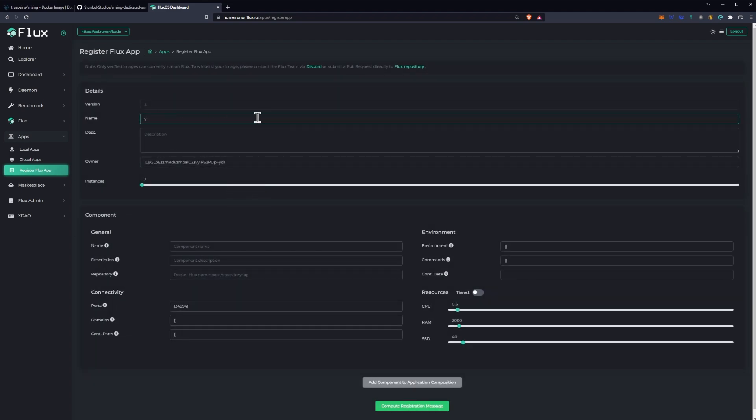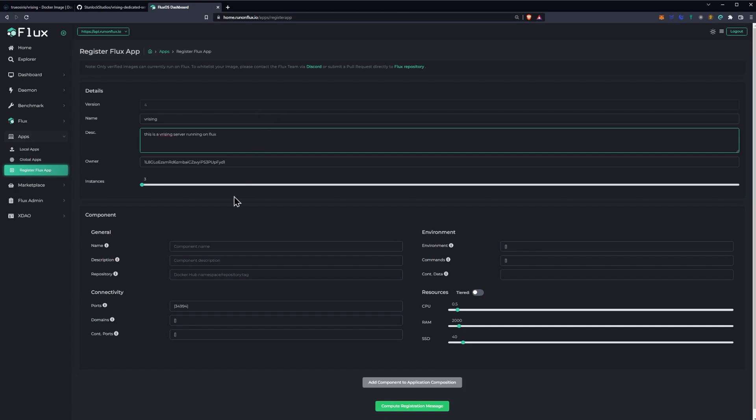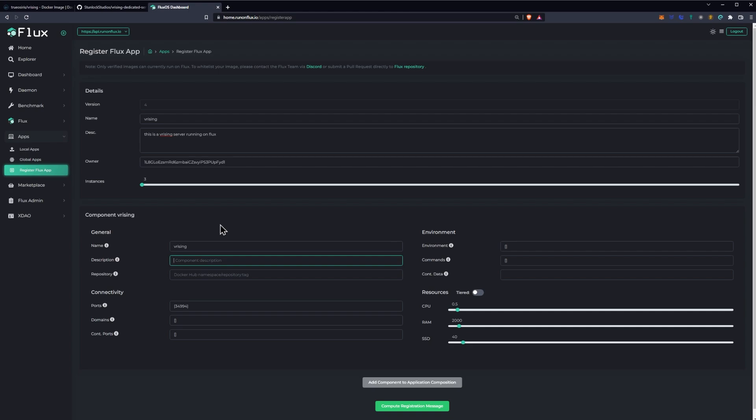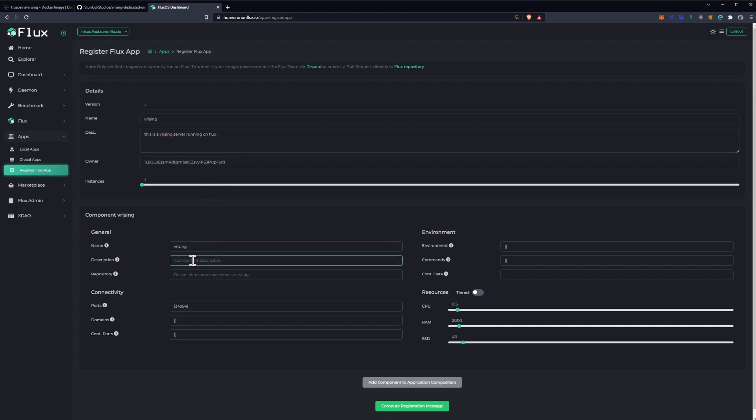And we're going to type in our name. You can name this whatever you want. We're going to do V Rising. For description, we're going to say this is a V Rising server running on Flux, right? Your instances, I wouldn't worry about too much. You can keep it at three. Of course, if you want to increase them, it's really going to be for other applications that require multiple redundancy as far as the amount of instances and so on and so forth. Three is all you need for this particular setup. You're going to have name. Once again, you can name this whatever you want. And this will be your component, basically. And then you have your description, which once again, we're just going to go ahead and copy the same data over.